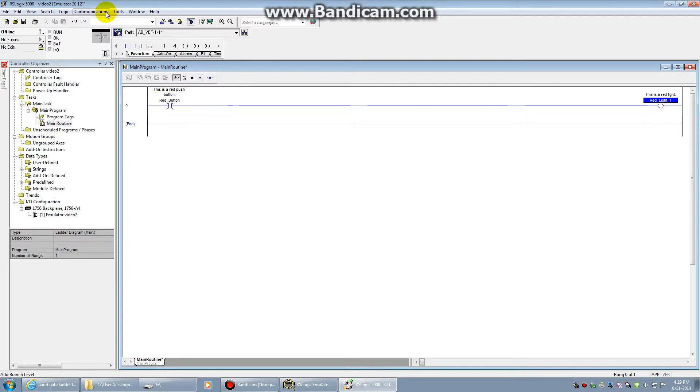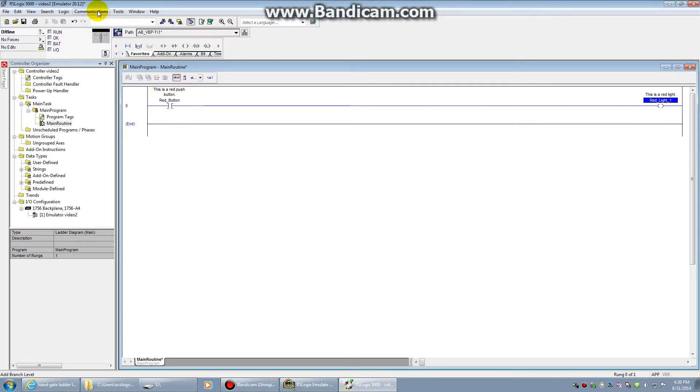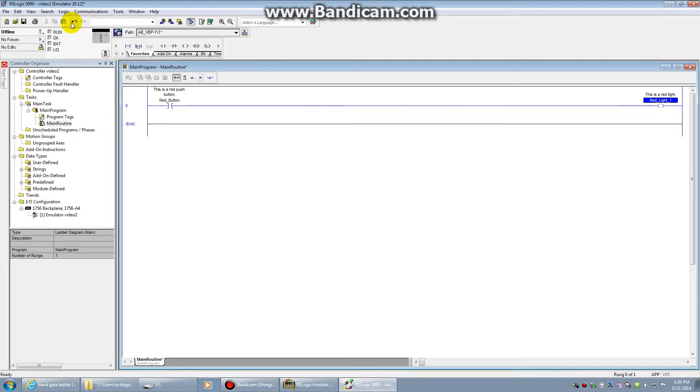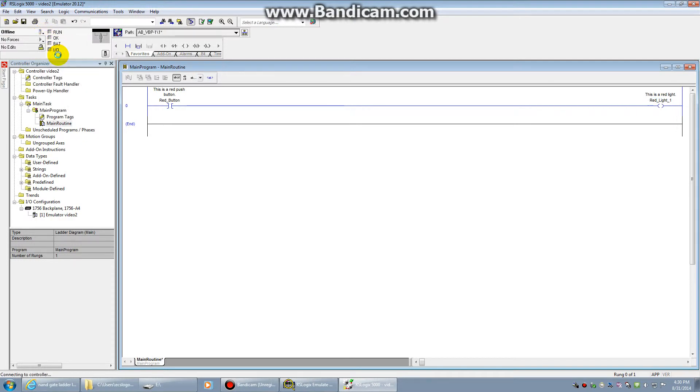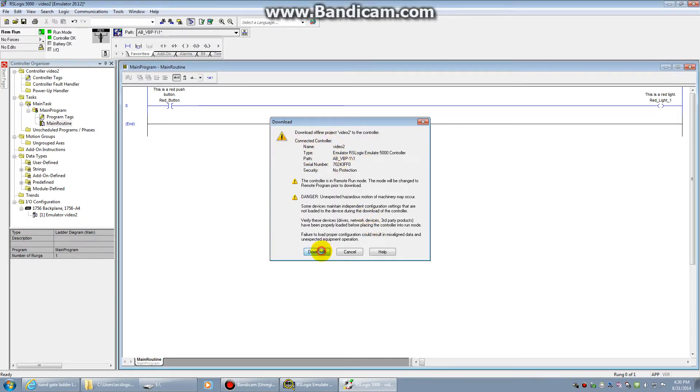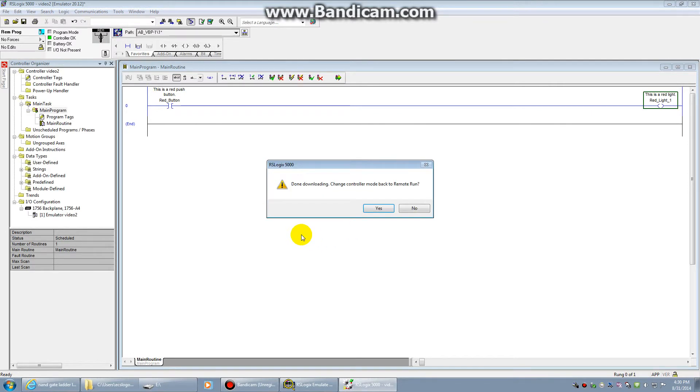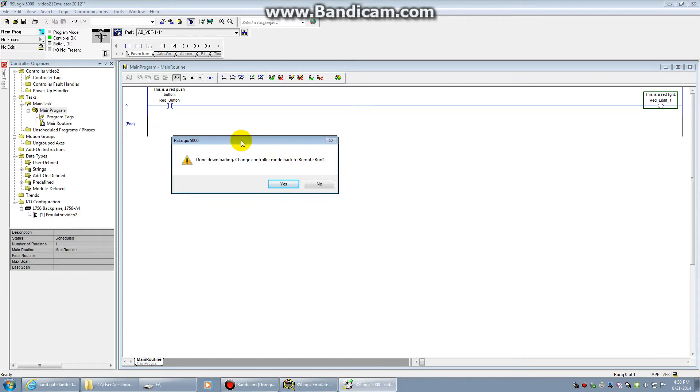In order to test it, we're going to need to communicate to our PLC. We can do that by either going to communications and download, or we can go to this little drop menu and download. This is just the warning, making sure we're not going to kill somebody in the plant. Go ahead and select download. And it will compile your routine. Once we are done downloading, we do want to change it back to remote run mode in order to test our programming. So go ahead and select yes.